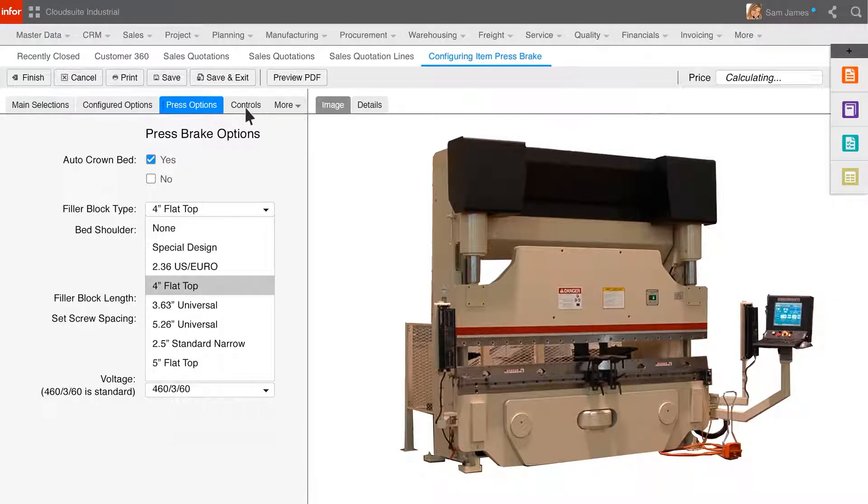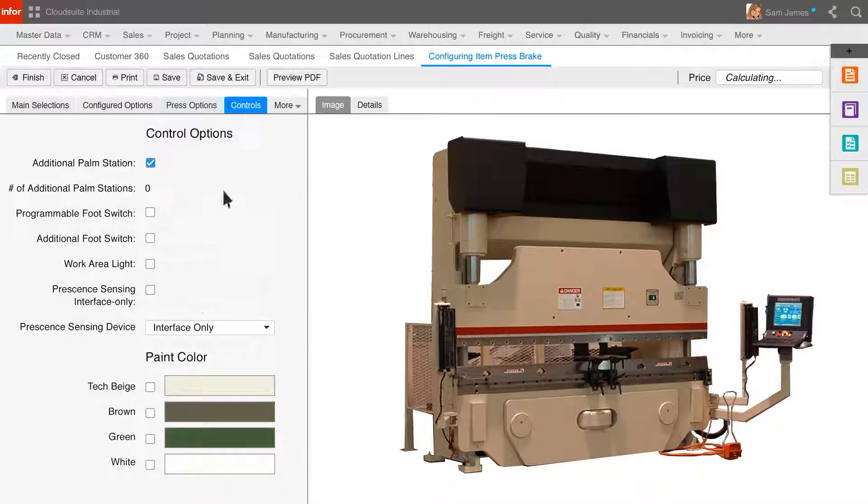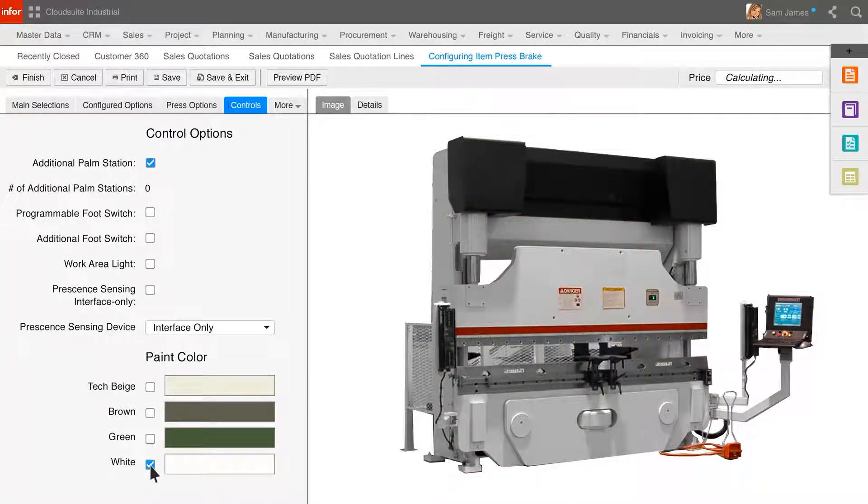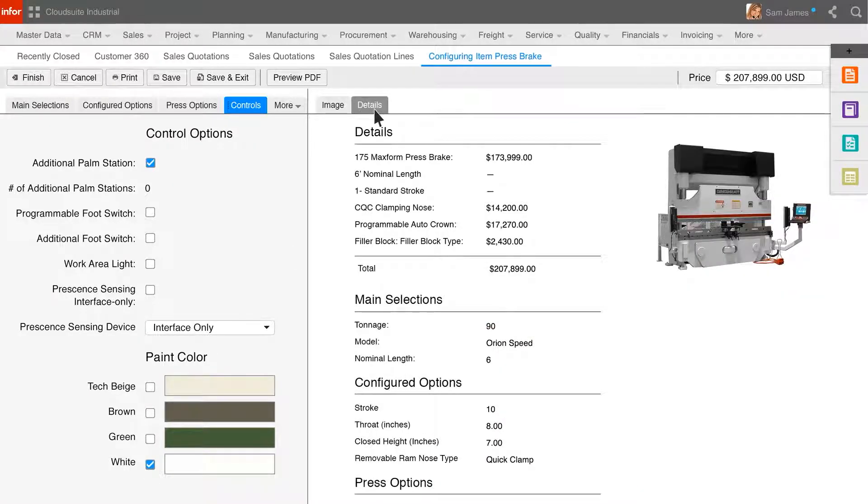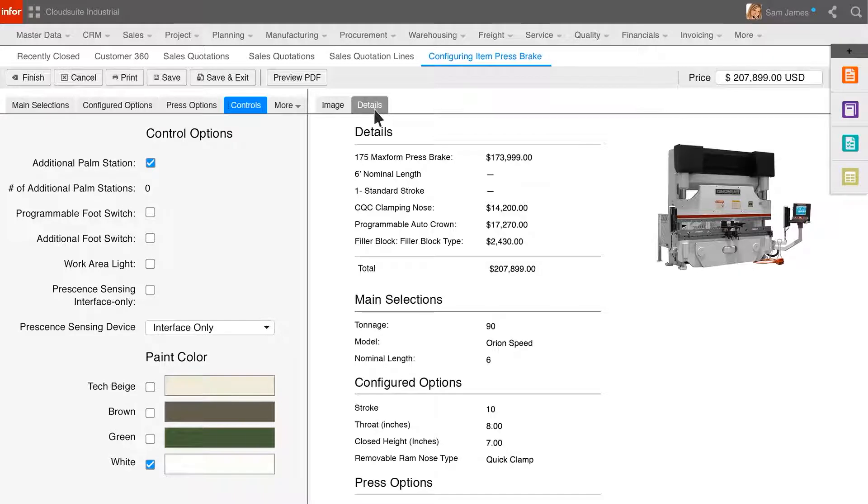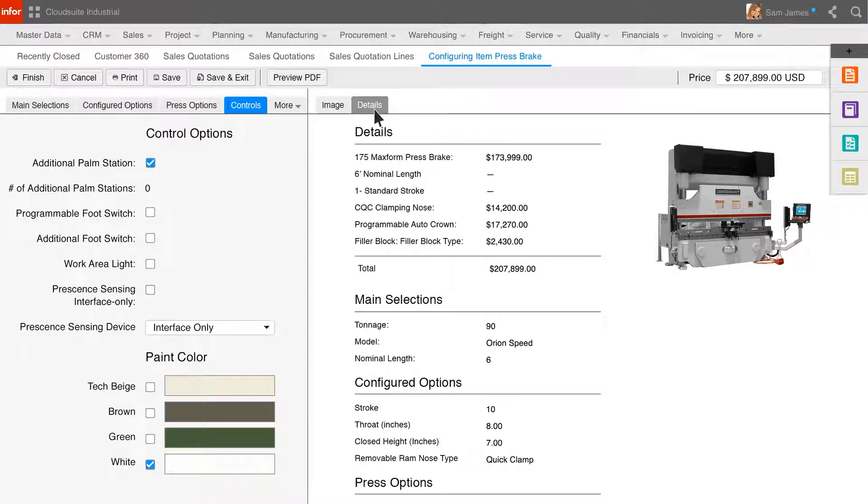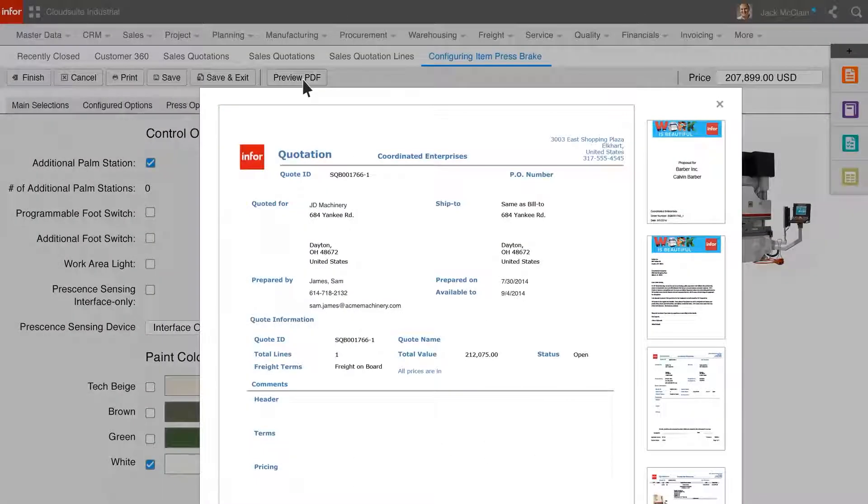After selecting the various options required to configure this item for this opportunity, Sam can review the details. Sam can review the final pricing details as well as the configuration options selected for this opportunity and create a proposal to send to the customer.